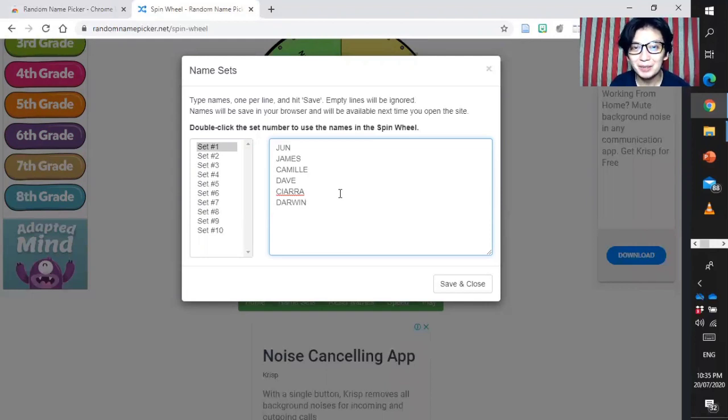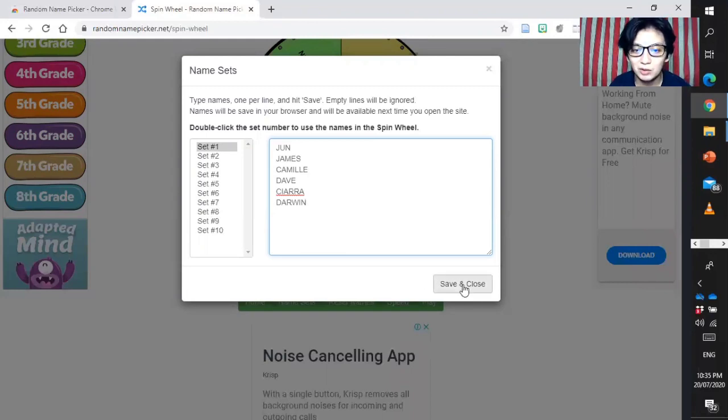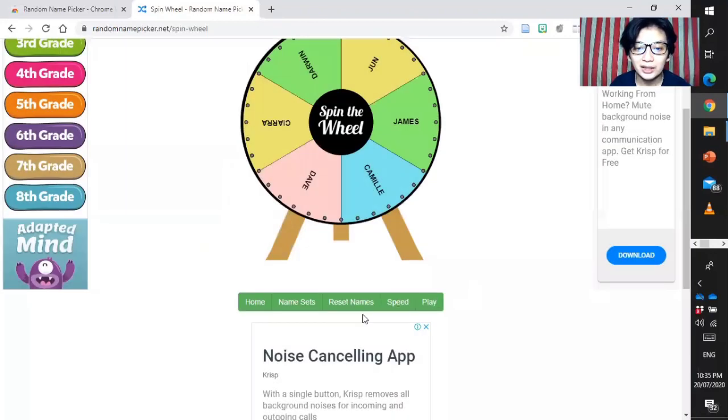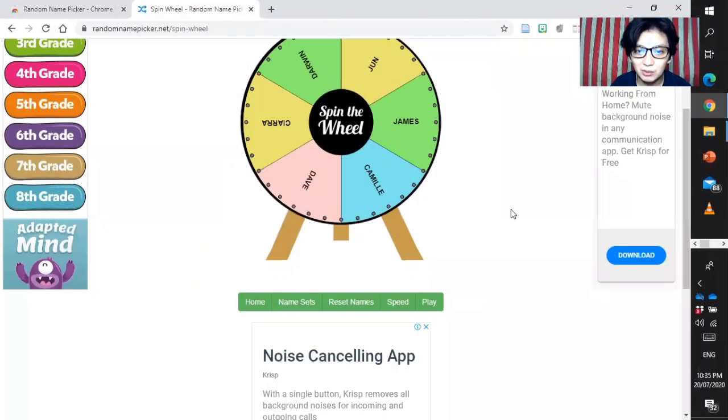We have different set. And set one. For example, this is the section one. Then, section two, section three, section four, so on and so forth. Just copy the names from the Google Sheets and then transfer it here. Or you can type the names of those who are attending your online class manually.